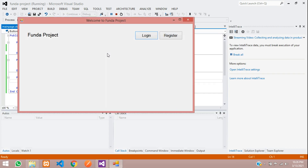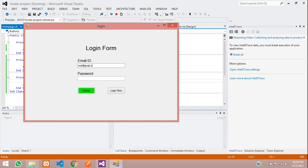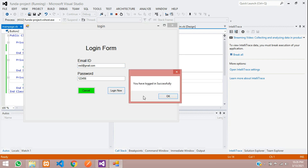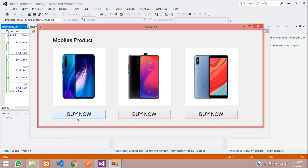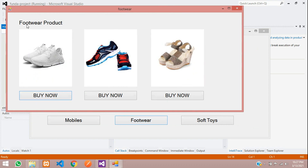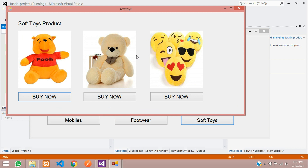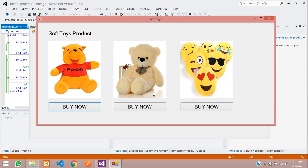Let's start again and test: login with gmail.com, password 123456 — logged in successfully. Click on Mobile to see the mobile product page. When clicking Buy Now, product details should pass to the billing page — we'll cover that in the next video. Footwear and soft toys pages also work correctly. That's it for this video — thank you for watching, please subscribe, like, and share.